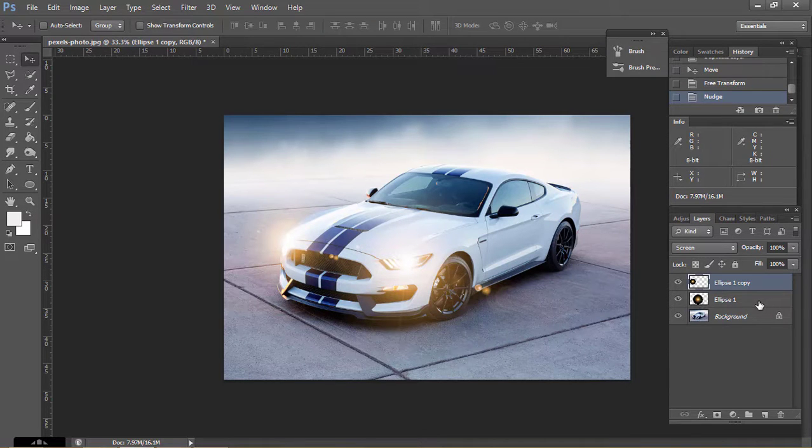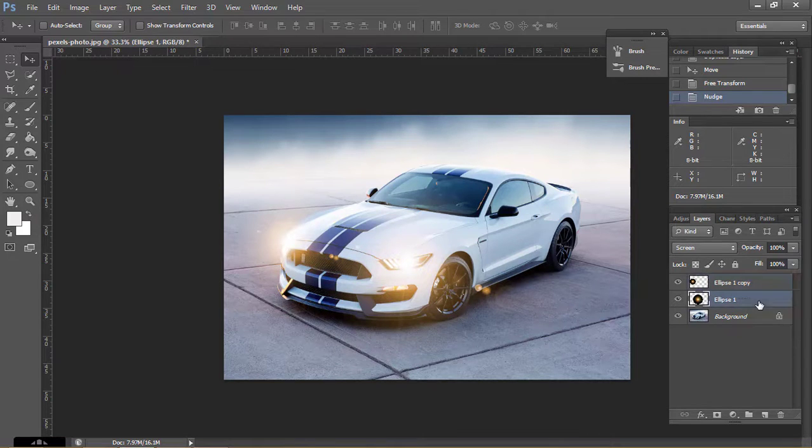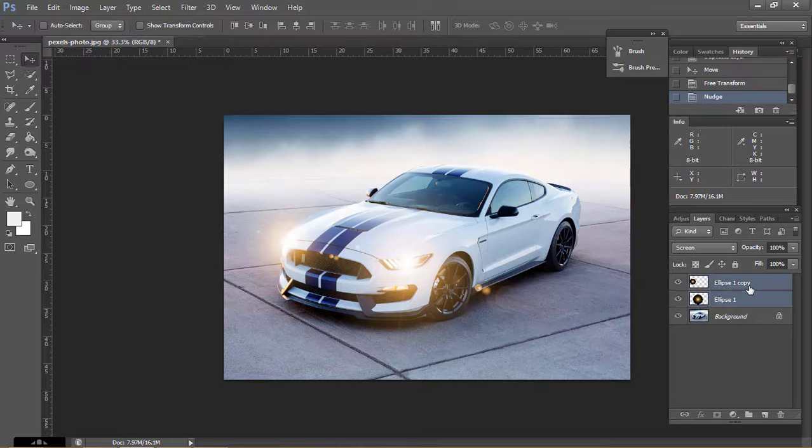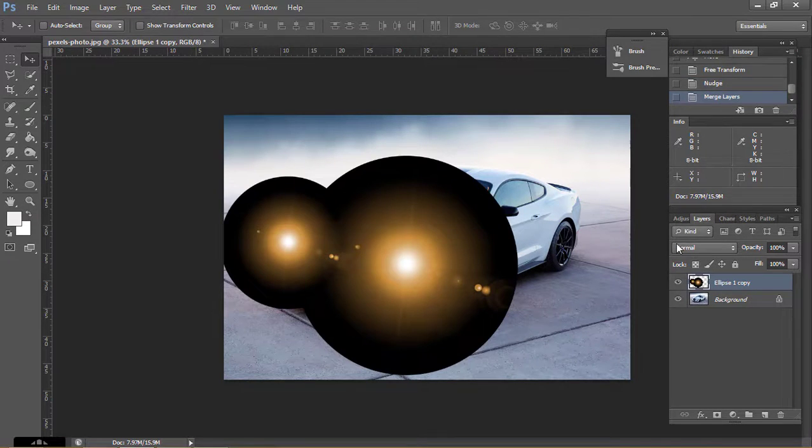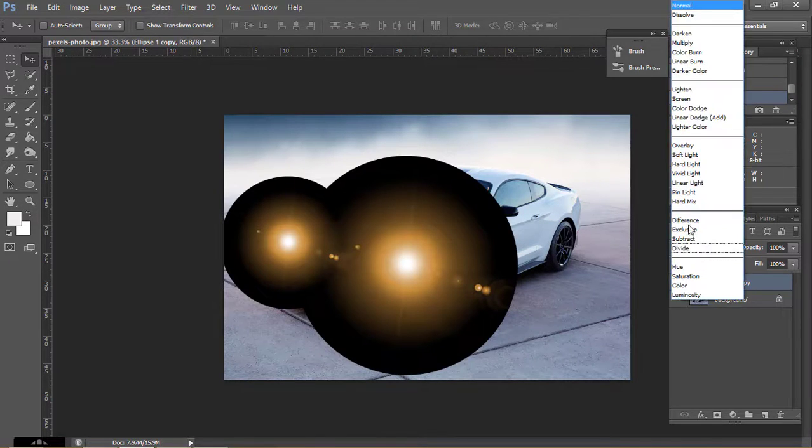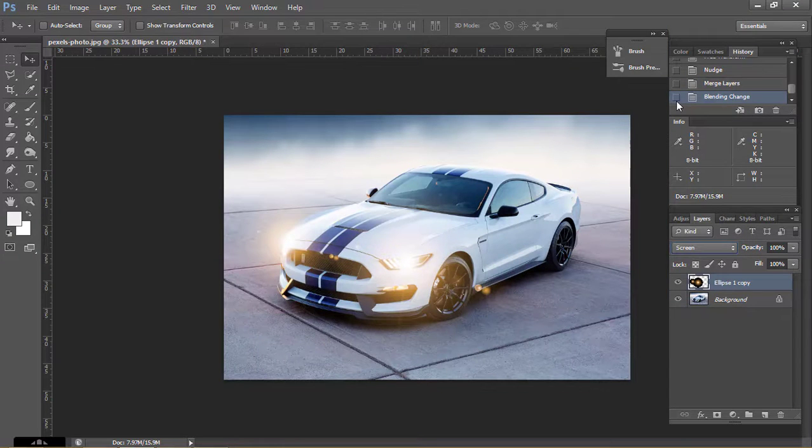Now select both layers and press Ctrl E. Again change Blend Mode to Screen.